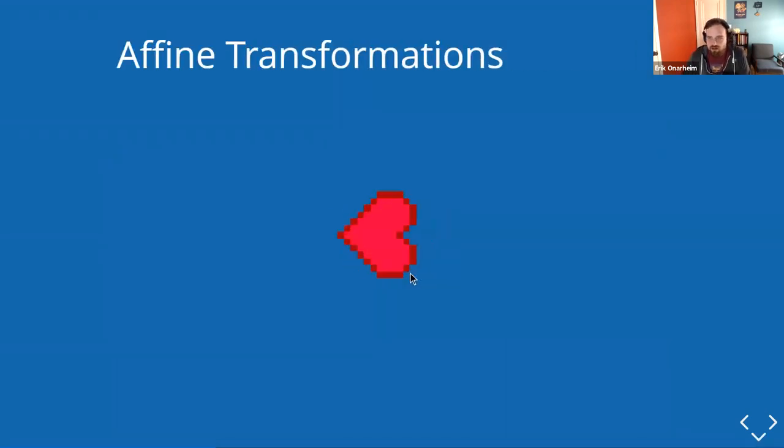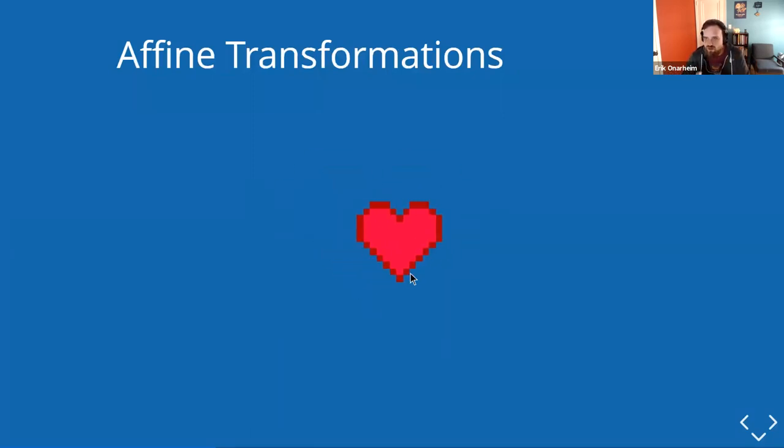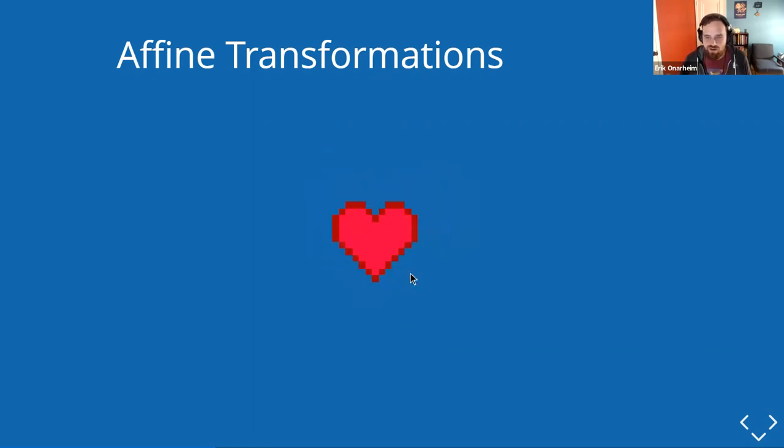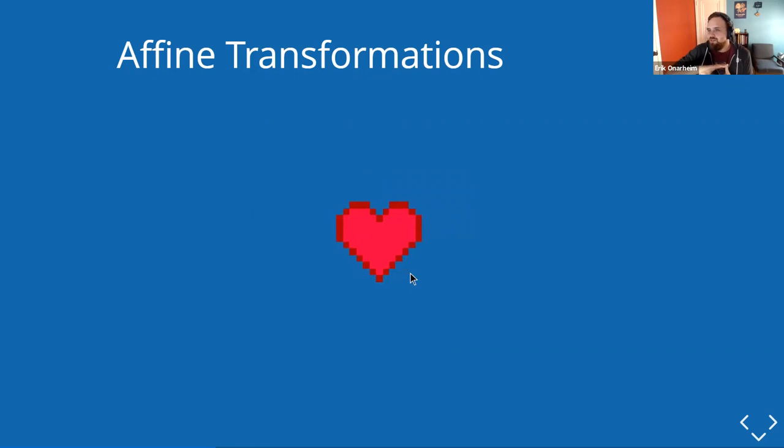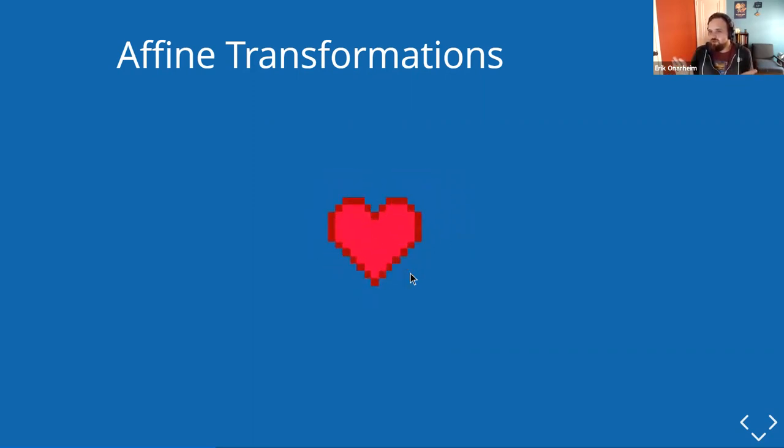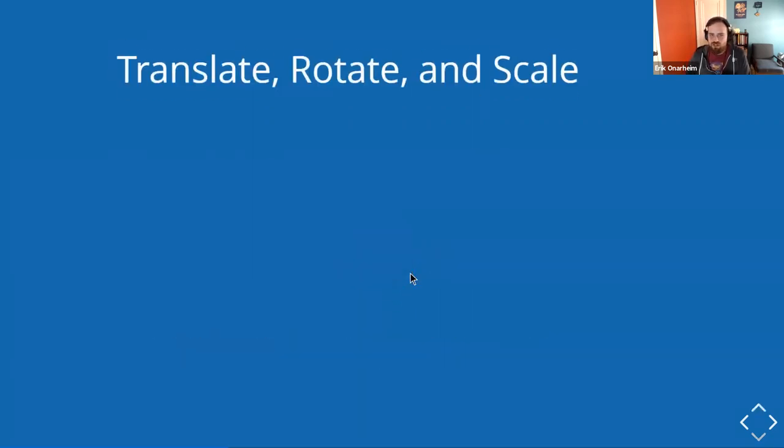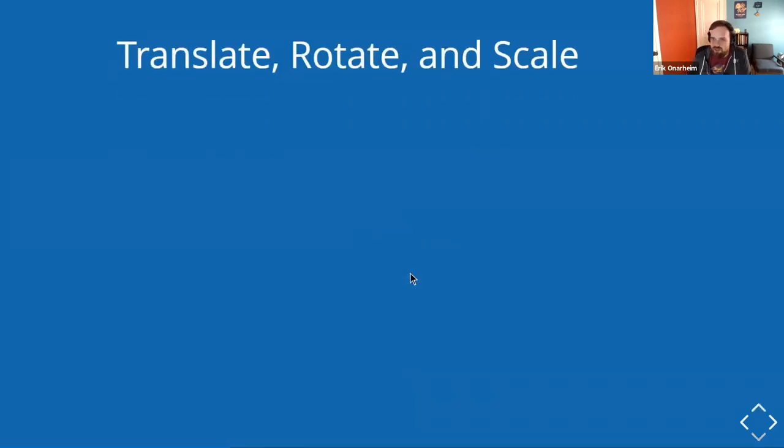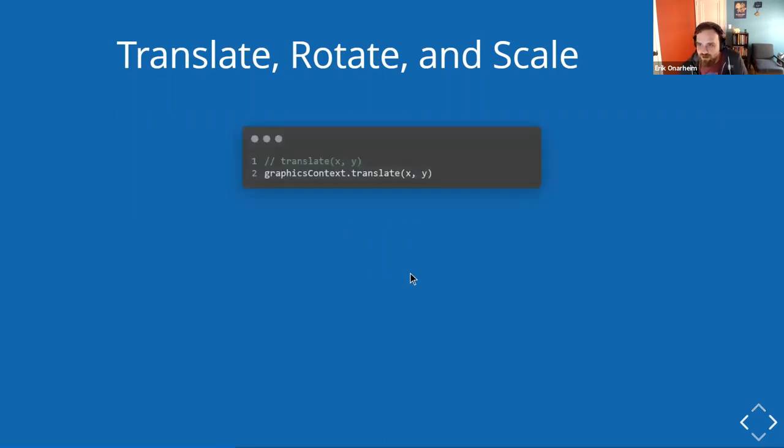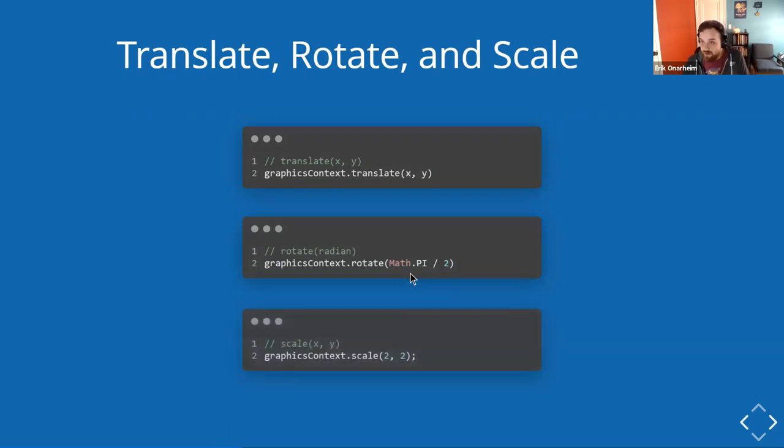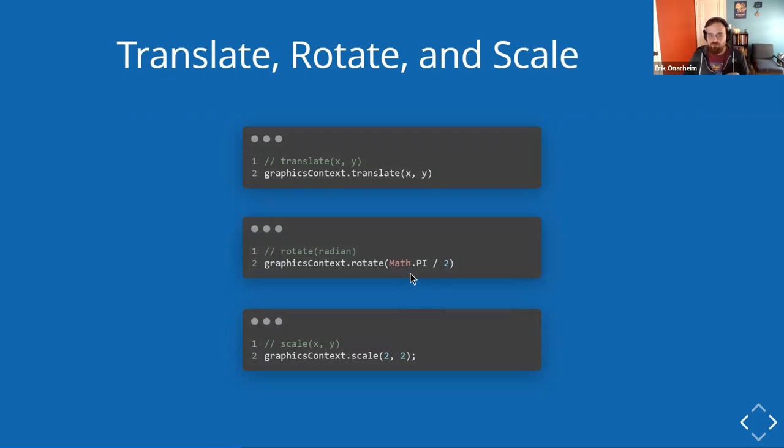We've talked about how to draw stuff. Now we want to move stuff around. One way to do that is with Define Transformations. Define is a fancy way of saying I want things to stay in the same space, but I want them to translate, rotate, or scale. Kind of like this crazy beating heart that we got here. So let's talk about translate, rotate, and scale as it relates to the graphics context. Pretty self-explanatory. You can call translate. You can call rotate. That's in radians. Or you can scale by a factor. In this case, I'm scaling both in the X and the Y by two. So making the image twice as big.